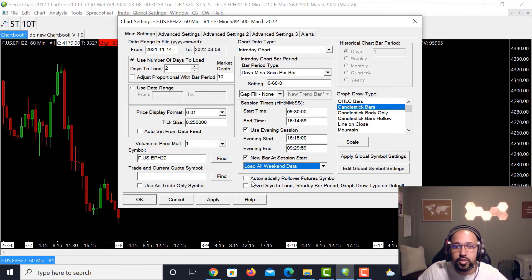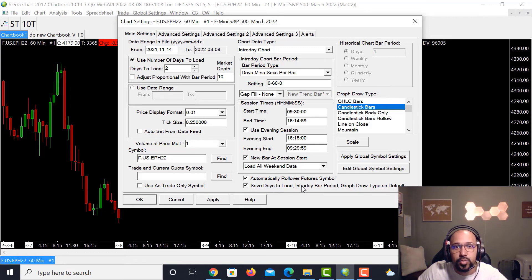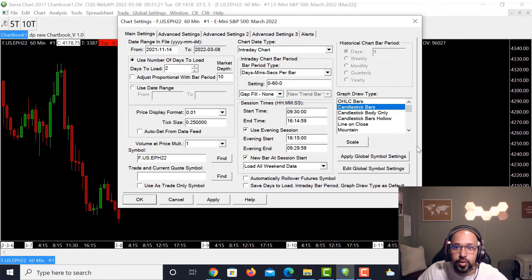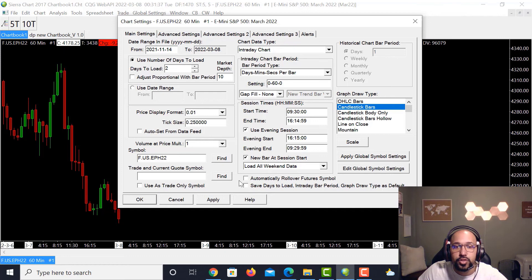Automatically Roll Over Future Symbol allows Sierra Charts to roll the contract over for you automatically — you can keep that clicked if you want. I keep it unchecked and prefer to do it manually so I know exactly when I'm rolling over and where the higher volume is. When you enable automatic rollover, it rolls based on time frame rather than volume of the contract being traded, so I prefer the manual approach.